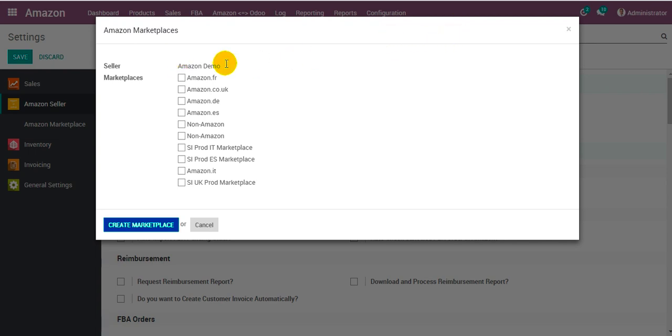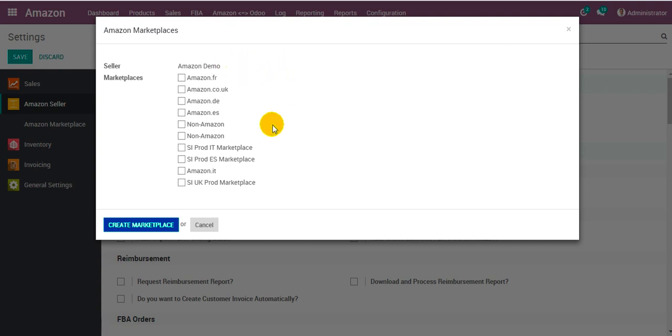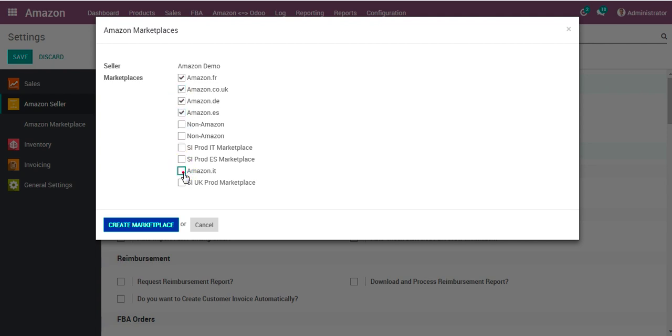It comes from the top of screen for the seller account Amazon demo. In our case you can see the list of the marketplaces available. You can select your marketplaces that you are dealing with. In our case for the demonstration we click on the ones.